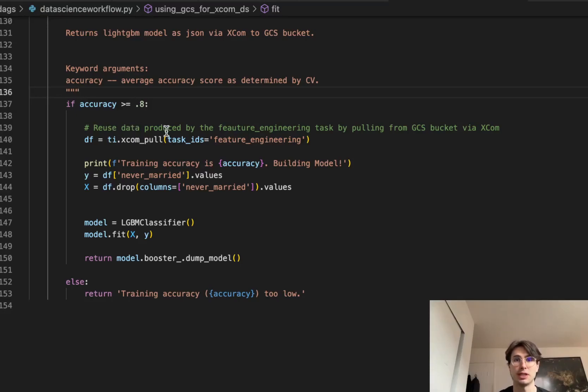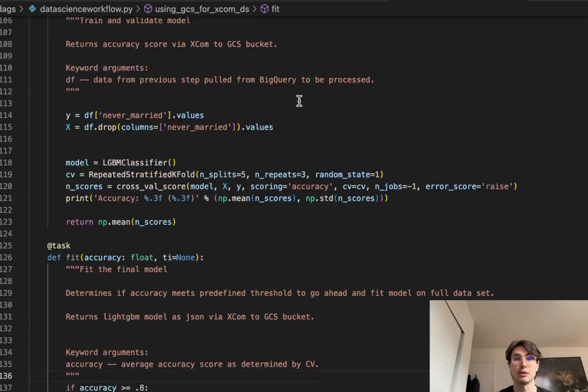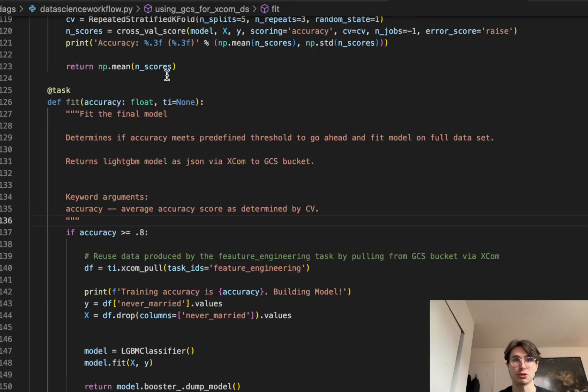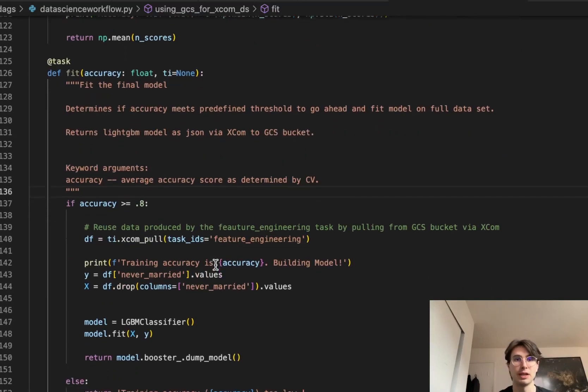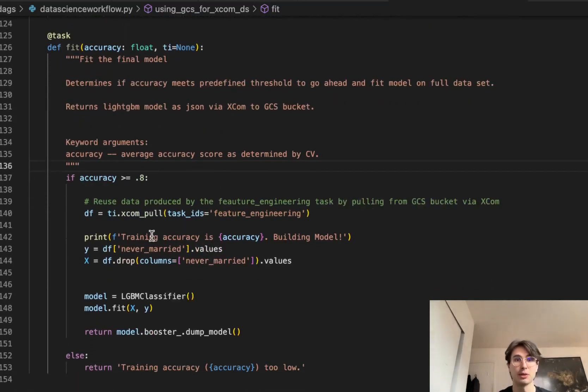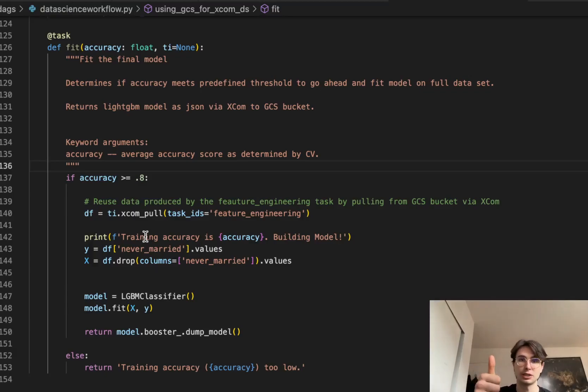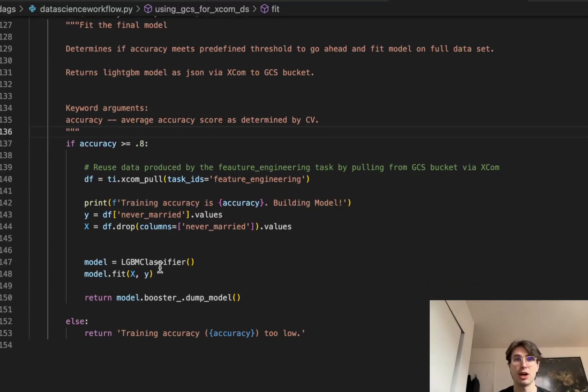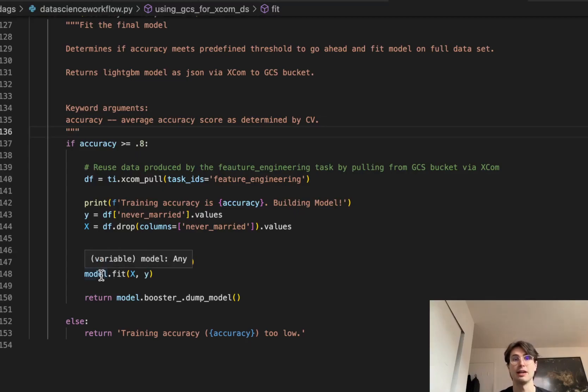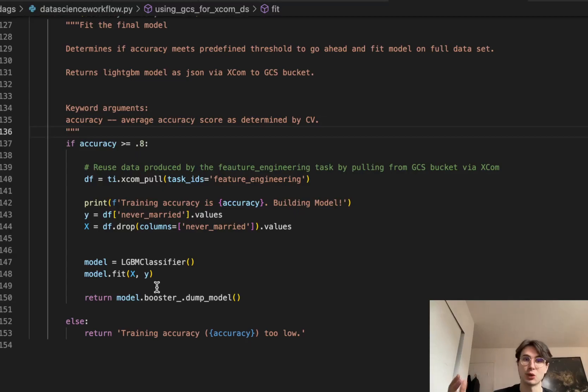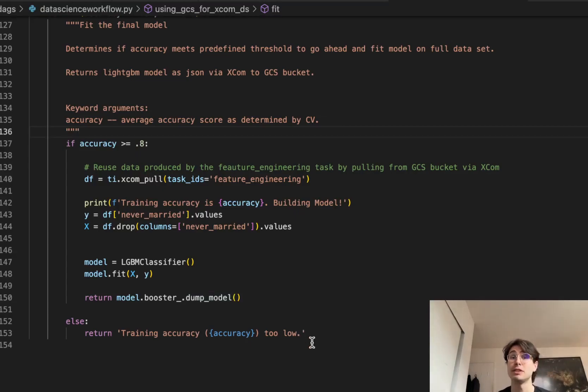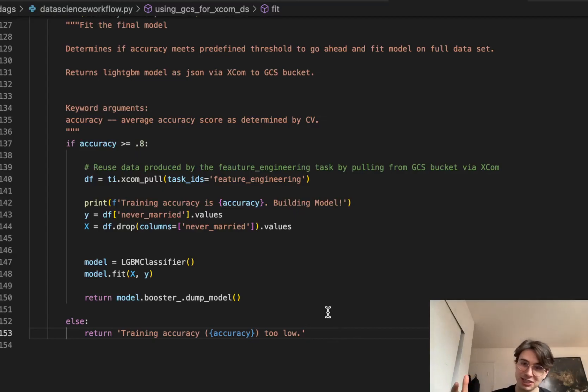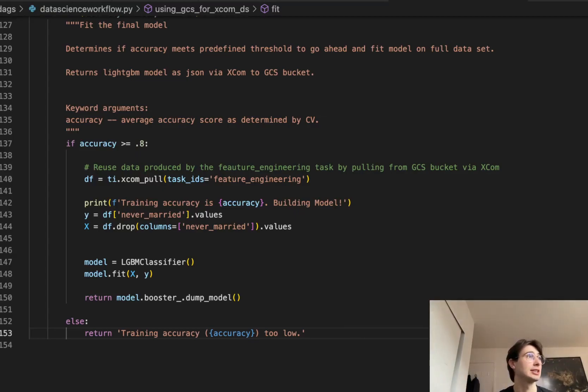So finally, down here, you can see us in practice, where if accuracy is greater than 0.8, so greater than 80% accurate, then we're going to actually pass this completed model back to GCS. So we're going to reuse this data. So see, we're going to XCOM pull all that data that we pulled from this feature engineering task, that raw data, now that we know that our model is ready to go. Then we're going to print training accuracy, say it's all good to go. And then finally, we are going to again set our x and y values, set our model. So LGBMClassifier, and then fit our x and y values to that model. And then finally, we're going to return the results of that model and dump it as a JSON into that GCS bucket. If it doesn't meet that defined threshold for accuracy, we're just going to say it's too low, it's going to use a Jinja template to say what that accuracy value was. And then it's going to tell you to go back and fix your freaking model. But yeah, that's our final task in this flow.